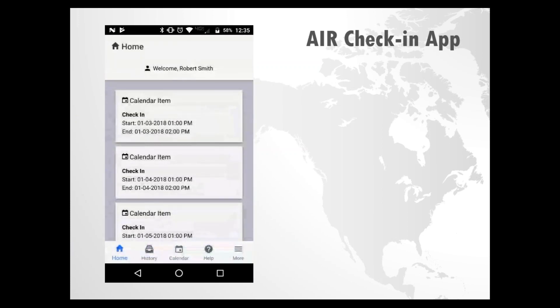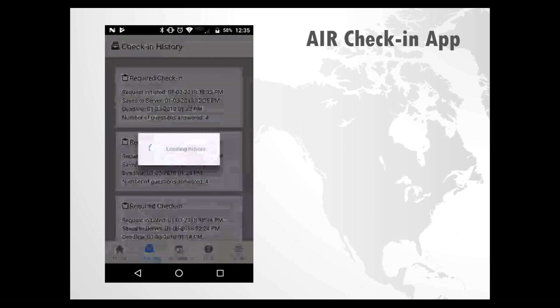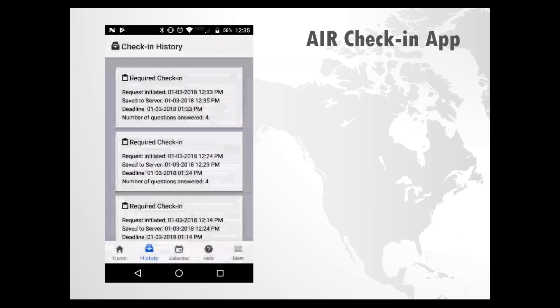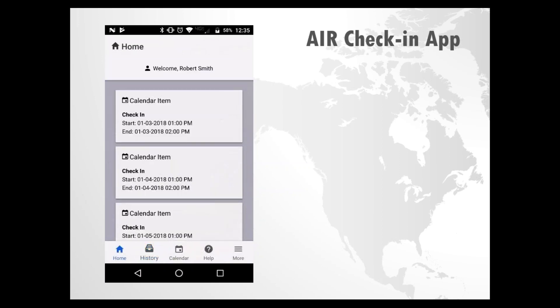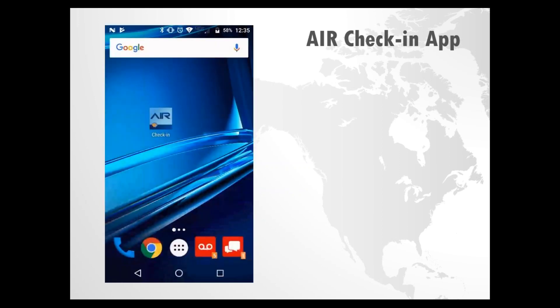When you go back to check-in history, you'll see that the required check-in has been completed. If after viewing this video you still have any questions about using the AirCheck-In app, please feel free to ask your supervisor.